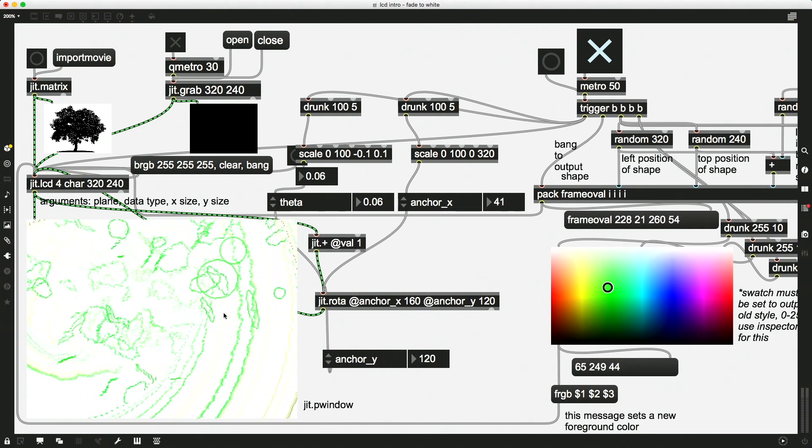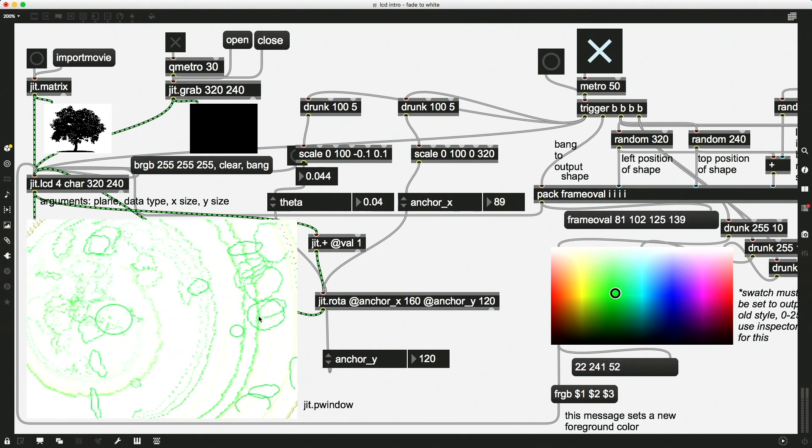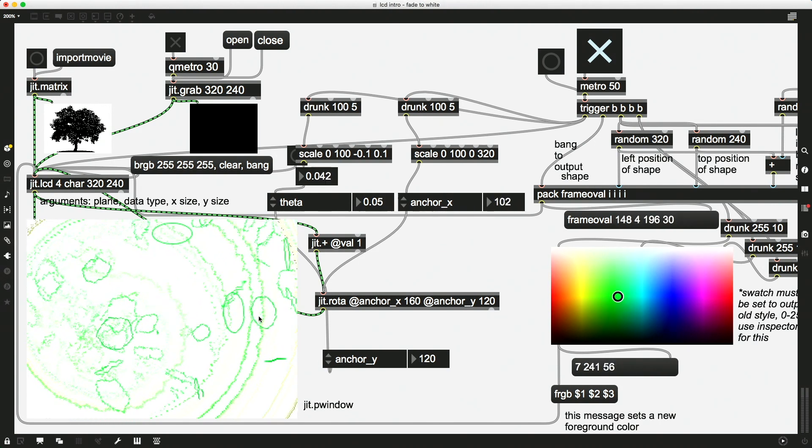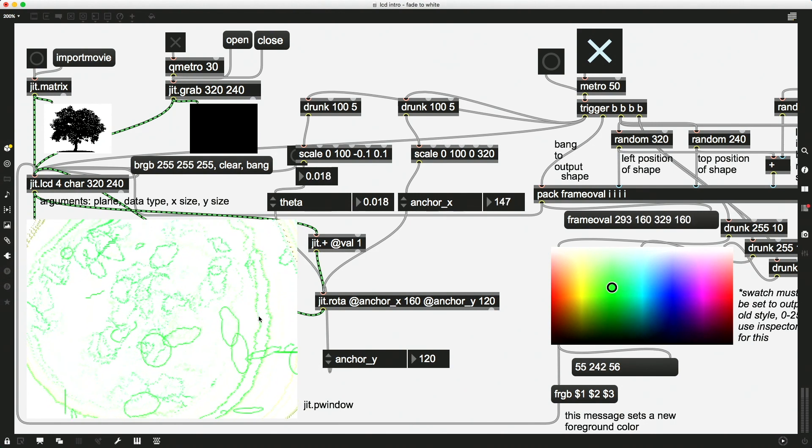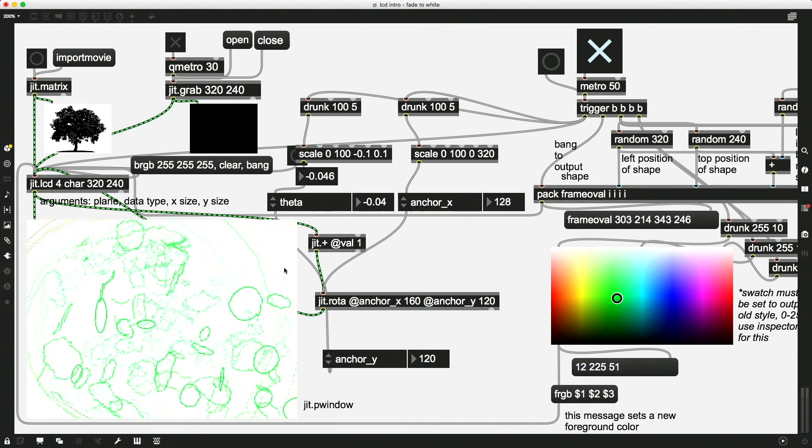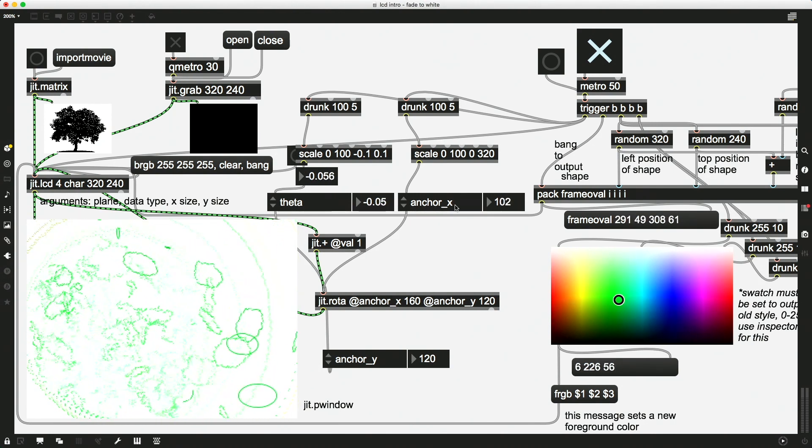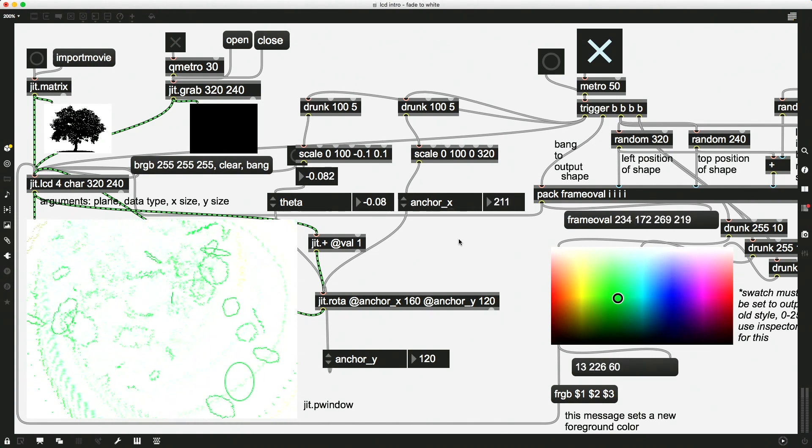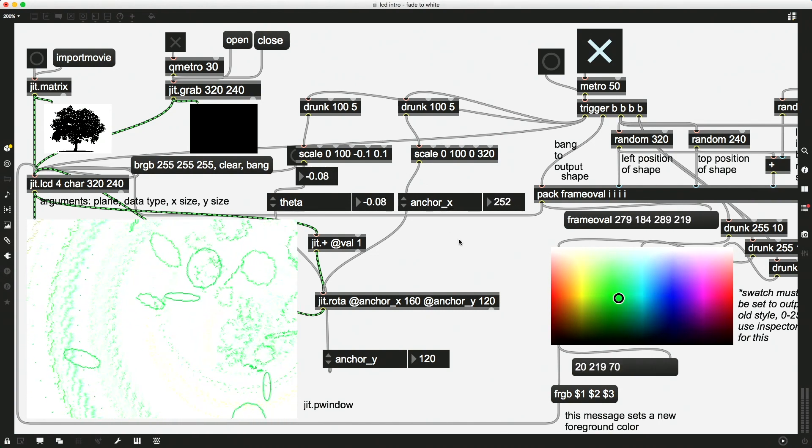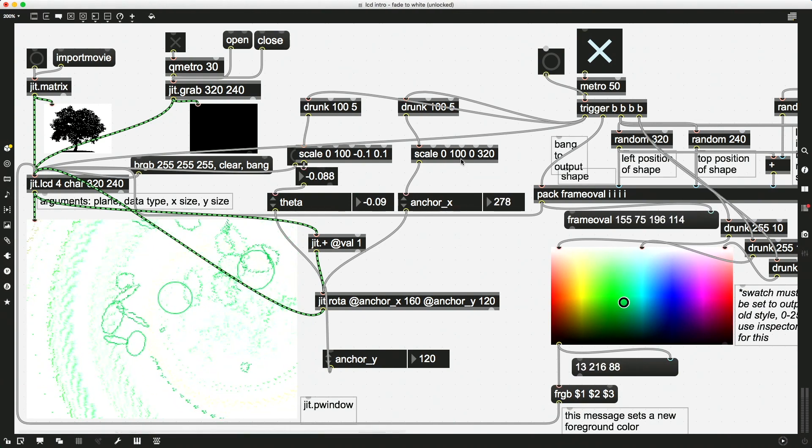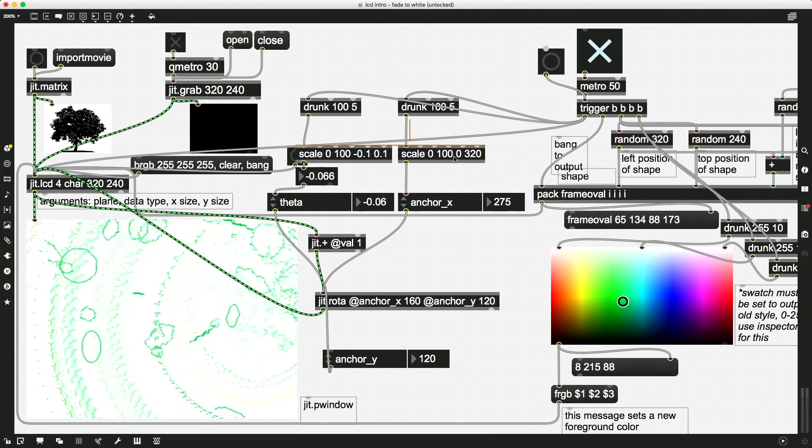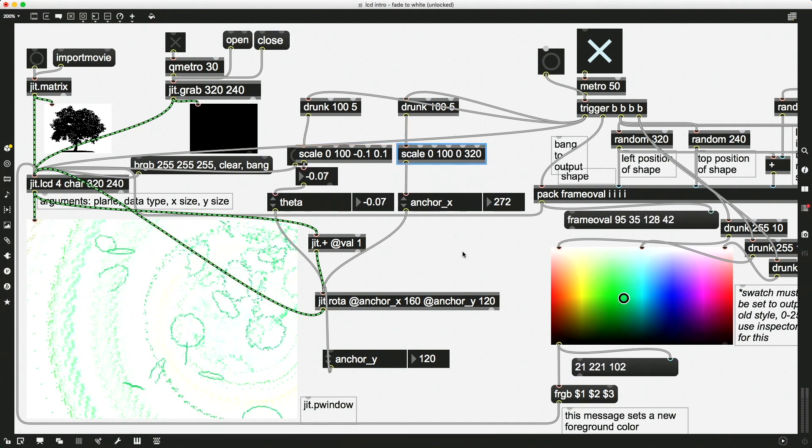Now, maybe with these two things—the theta and the anchor running at the same time—it's a little bit harder to see. There it goes. Whoa. All right, so hopefully this gives you enough to imagine how then you might use this random object or live input into a scale that then feeds into any of these rotation attributes that you can change on the fly to create some live visualizations.